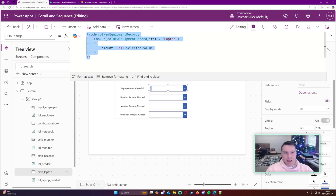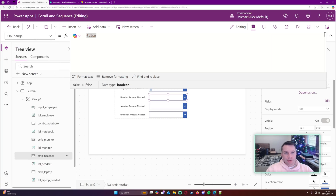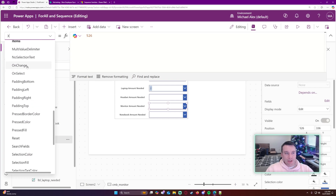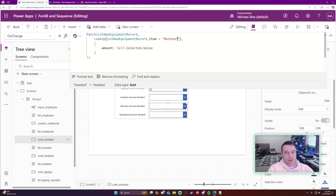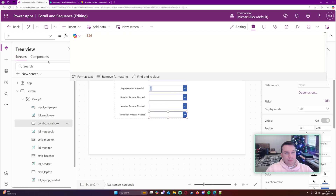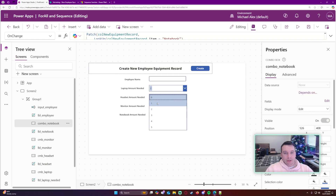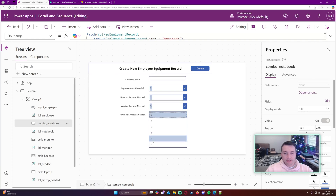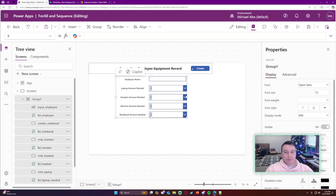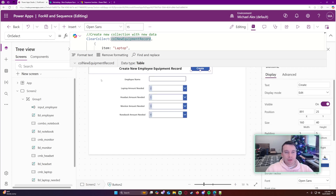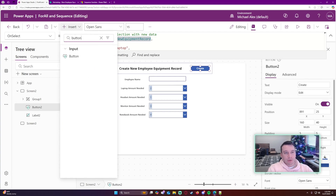I'll also add an employee name field with an input box where the user can type the employee name, removing the default value. I'll group all those components together and assign the visible property to the varComboBox variable. Let me add some values - my user needs one headset, three monitors, and four notebooks. If I look at my collection, we now have the appropriate amount values for each item. Now we can work on the button that will actually patch all these records together.